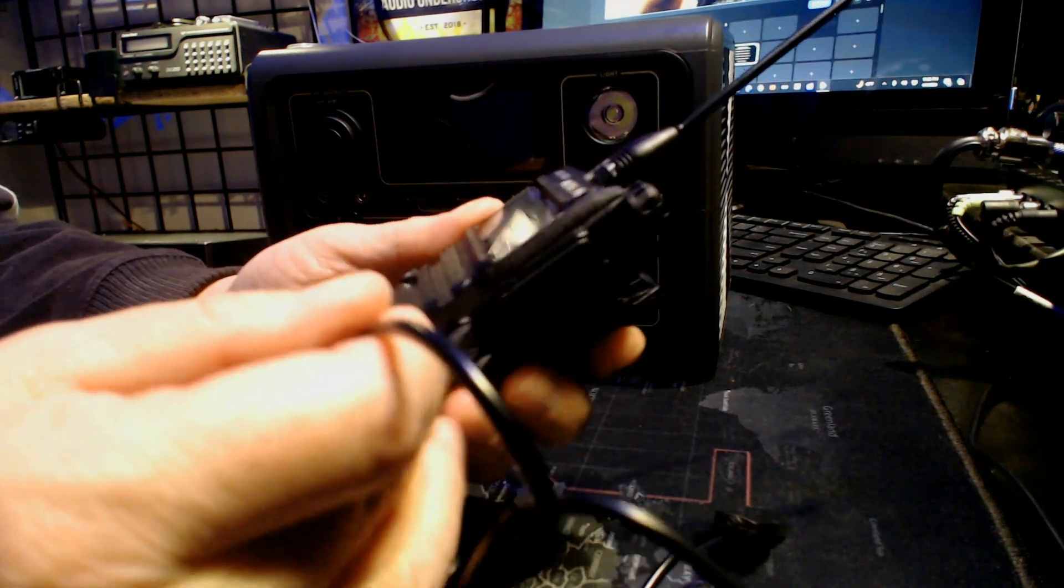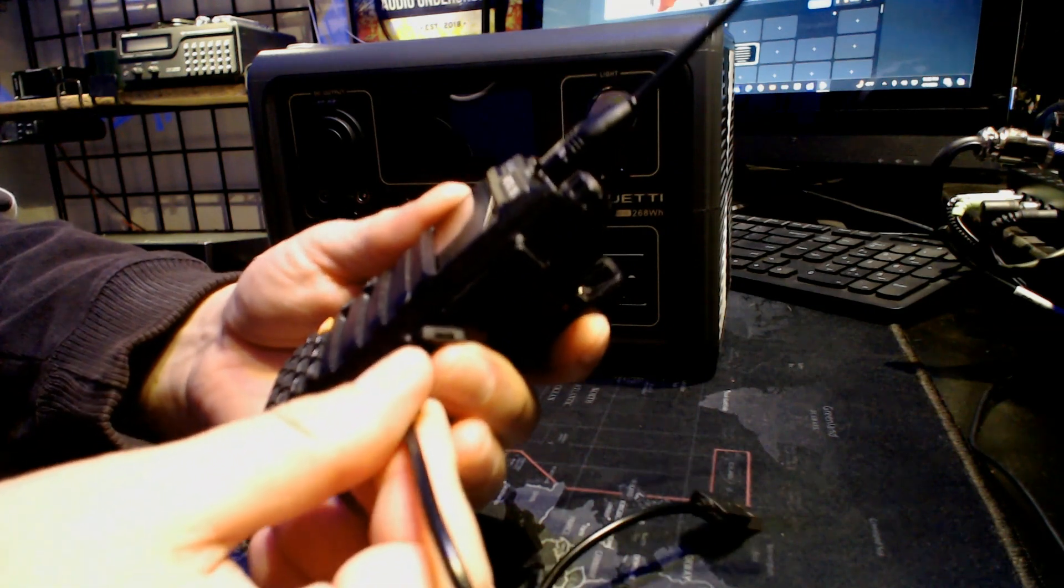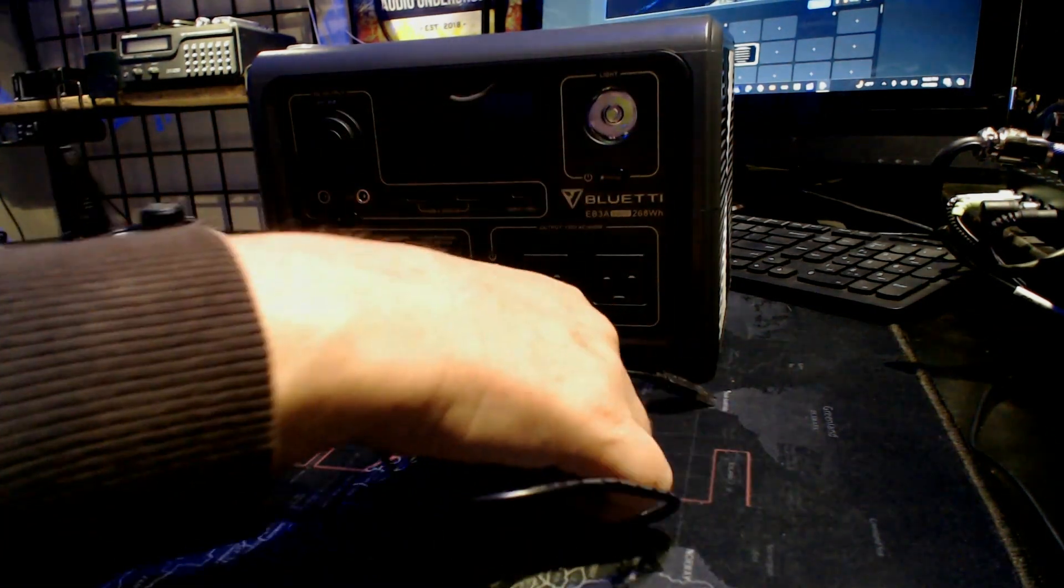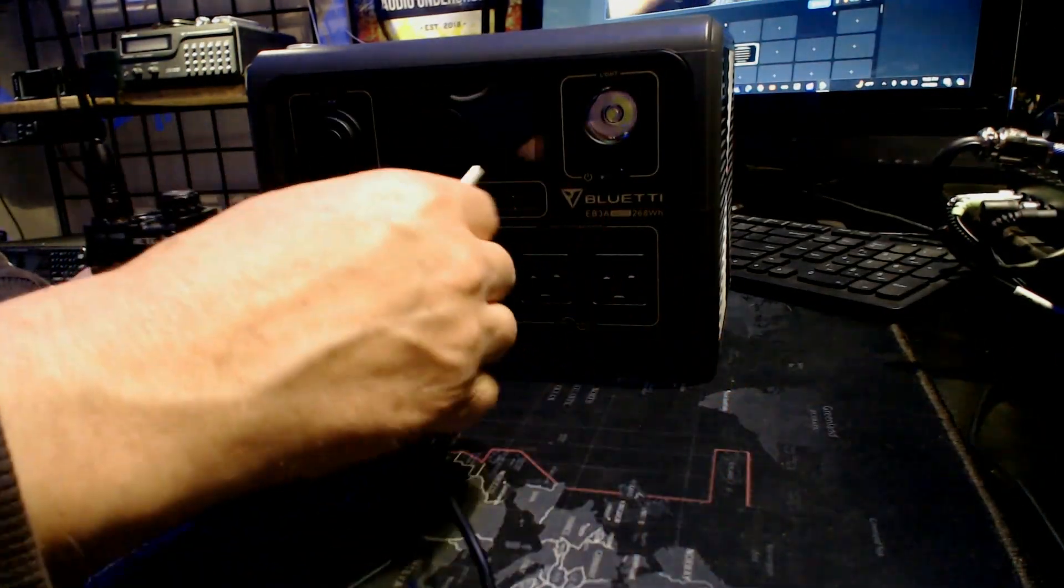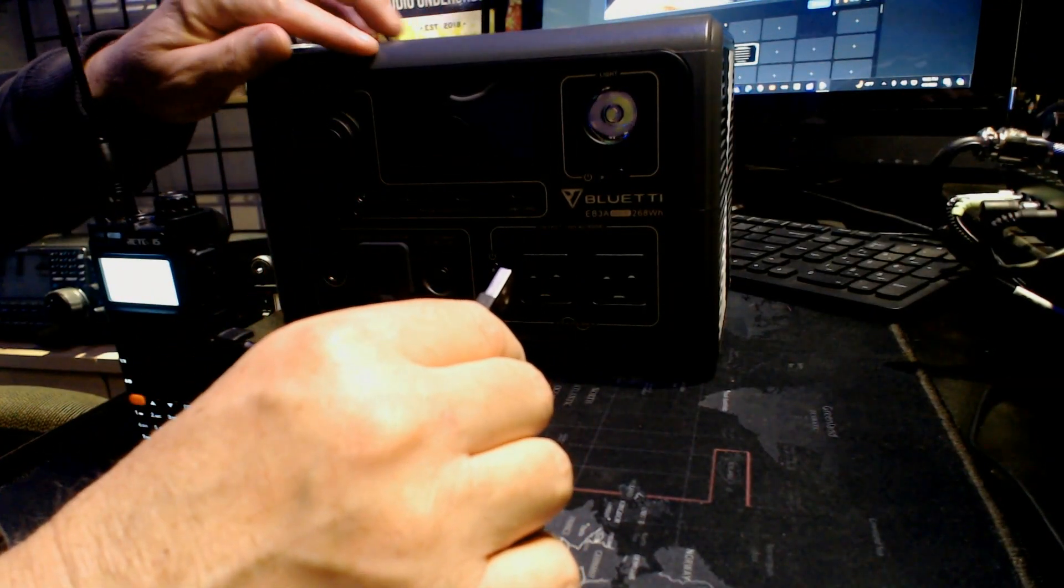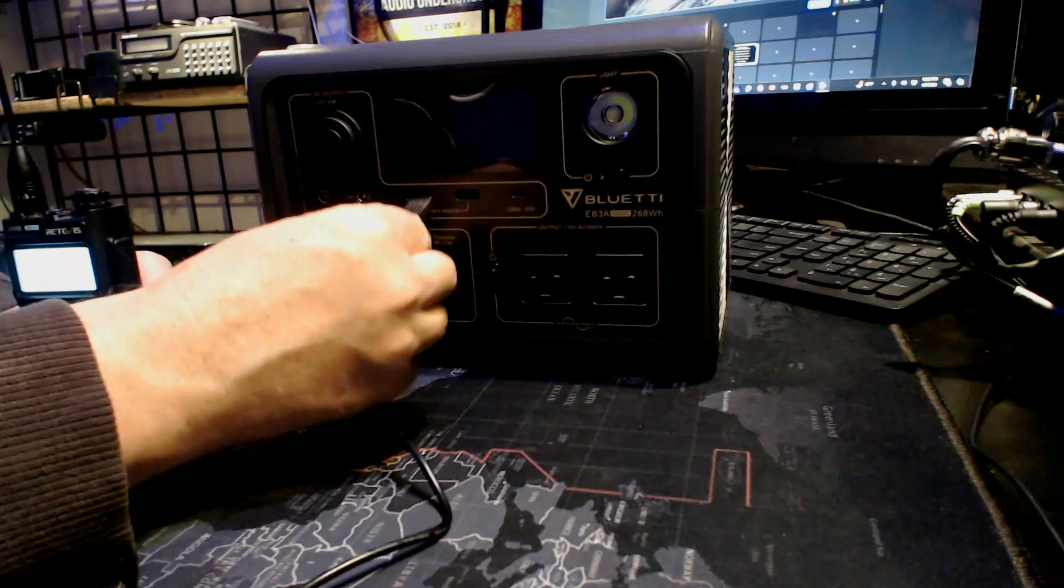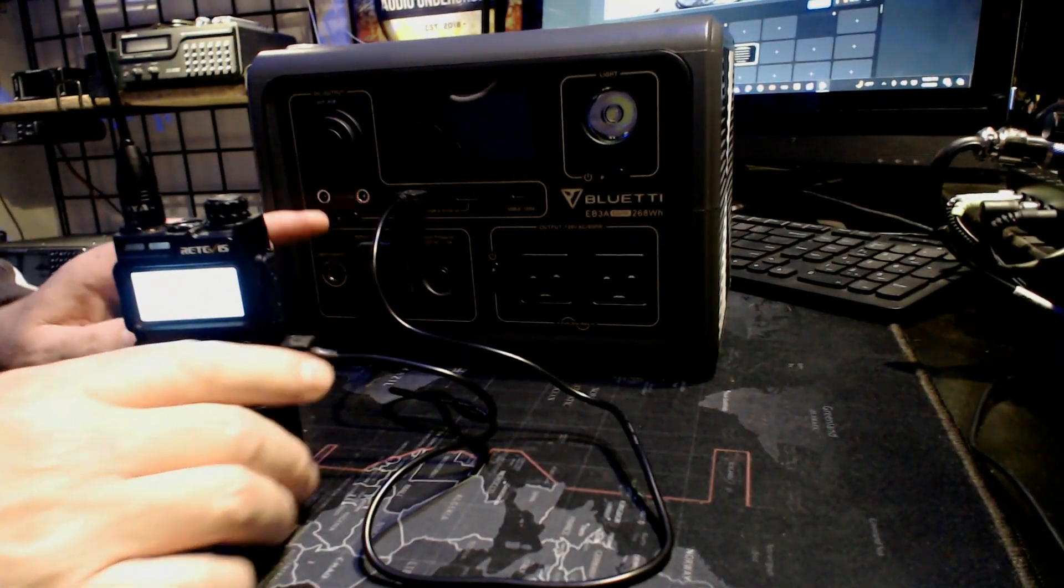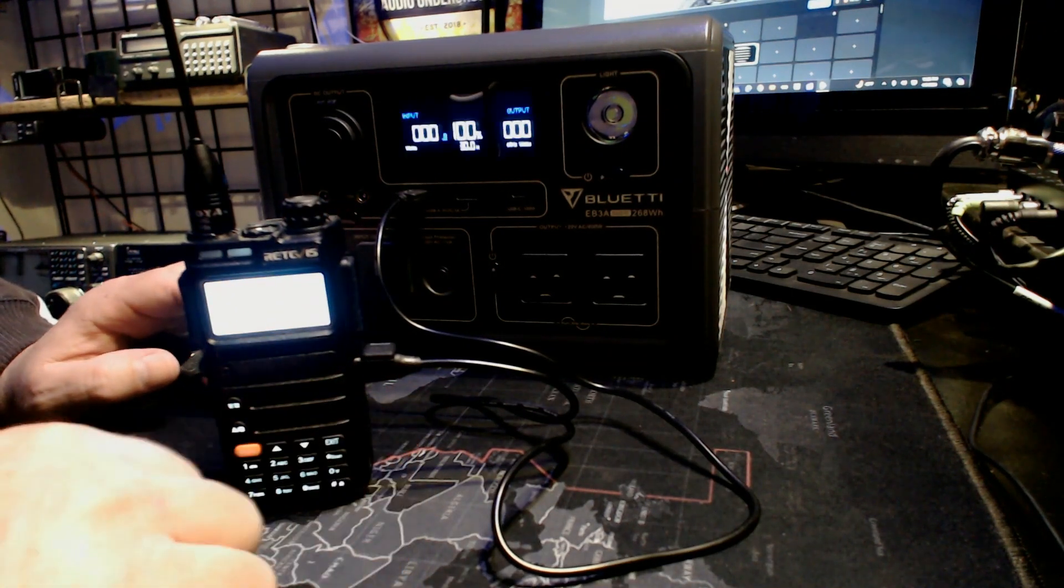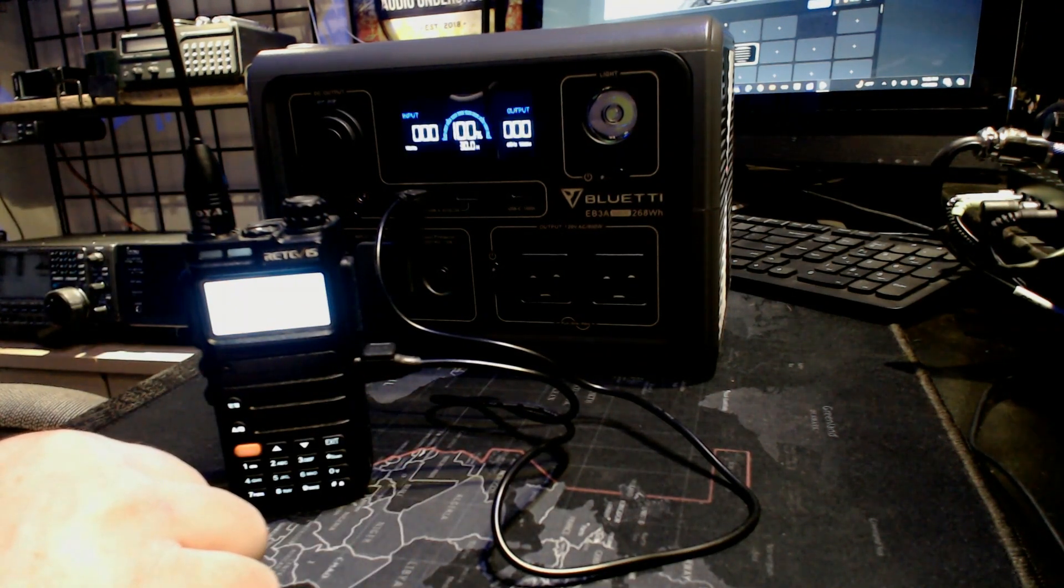Any USB-C source of power you can plug into this radio. This is a Blue Eddy EB3A, so you just plug it in to the front there and then we're going to turn it on.